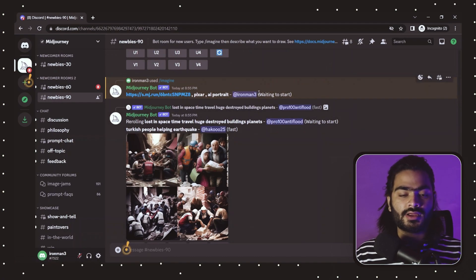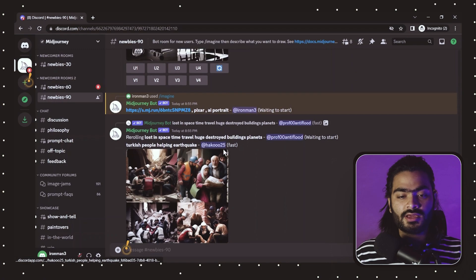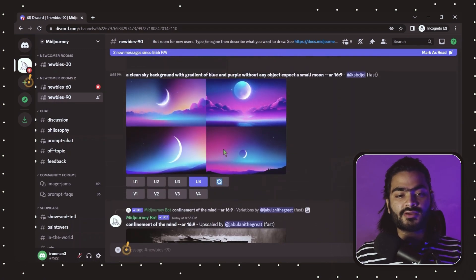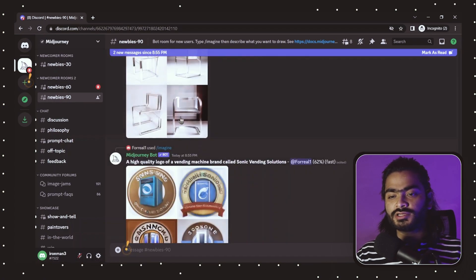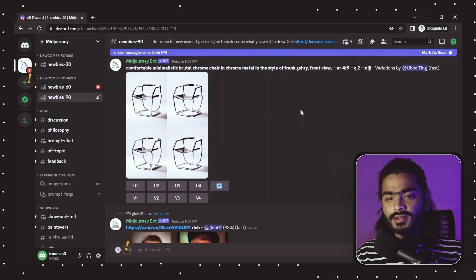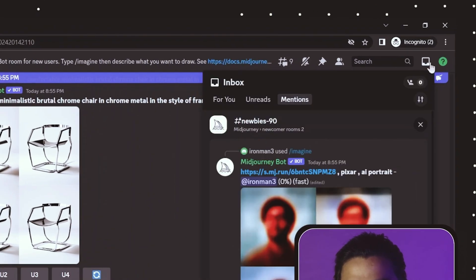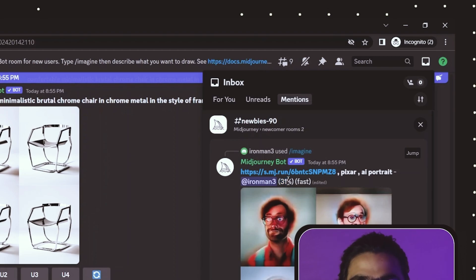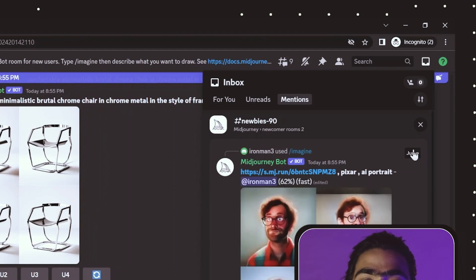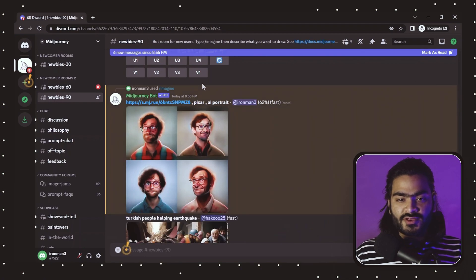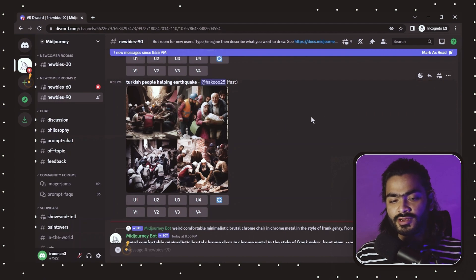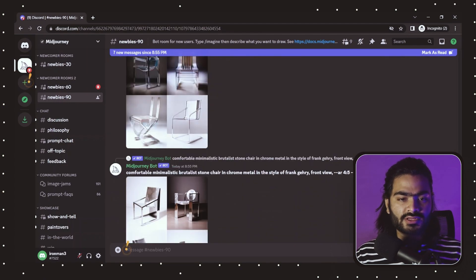If you can't find where your image is due to the cluttered feed — since many people are generating images — click on the inbox icon. Here you'll find all your images. You can see our image is 31% completed. Click on the jump icon to redirect to that particular message. It will reach 93% and then 100%, sending it to your direct messages.